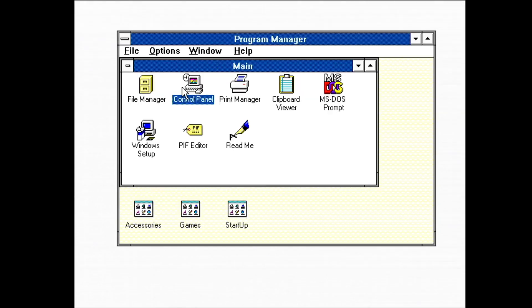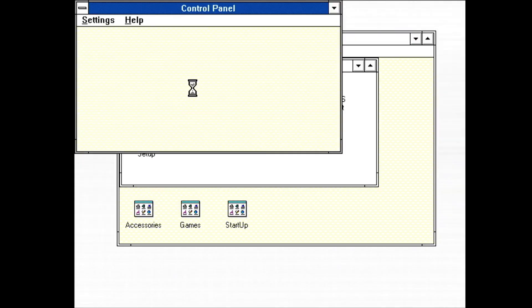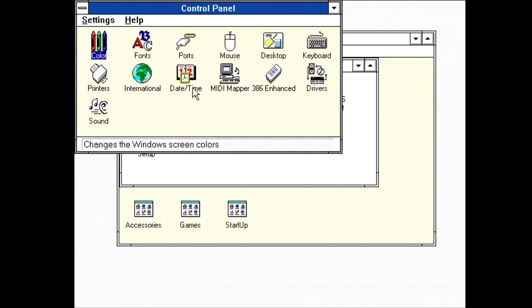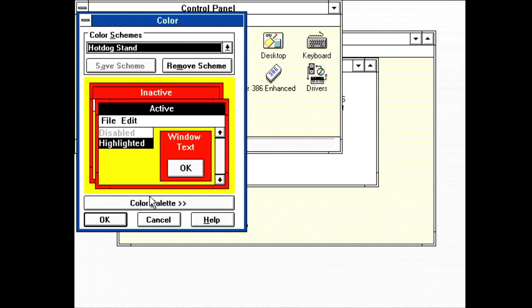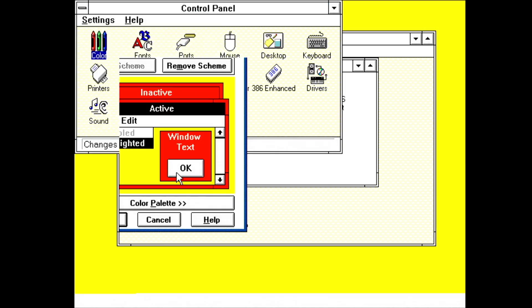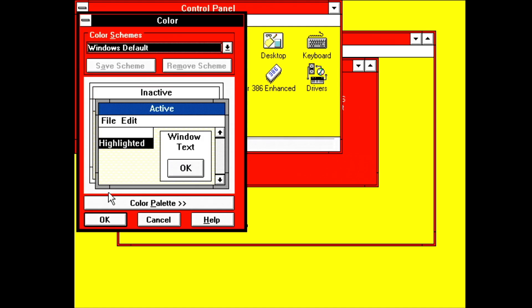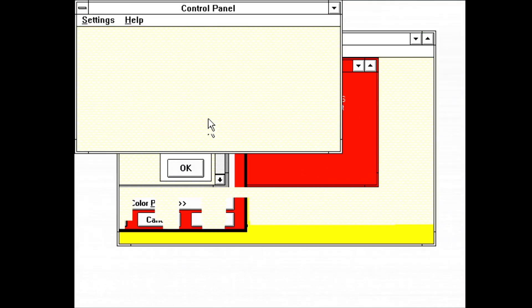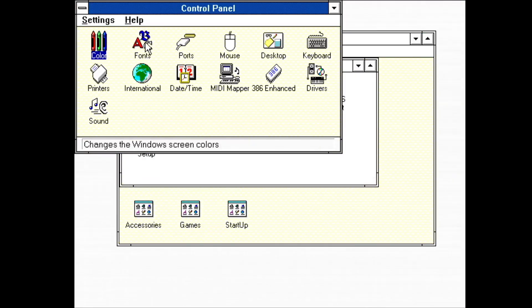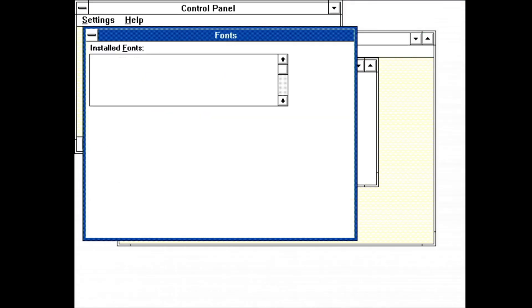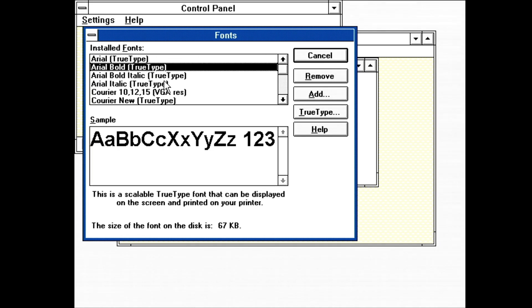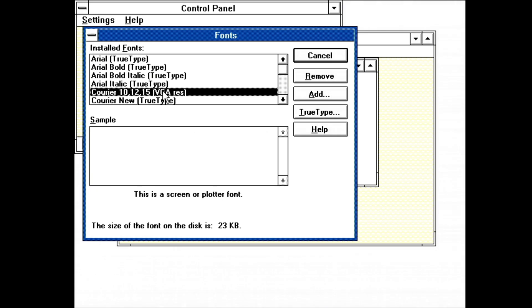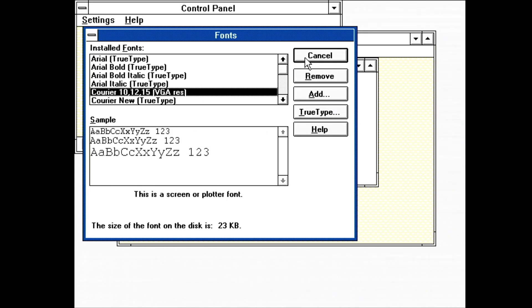Next is the control panel. First up is color, where the user interface colors can be tweaked. Very important. Or maybe not. Fonts. Aside from allowing previewing of fonts, you can also add and remove them from the system here. Even the ones installed with the system can be removed. The bitmap fonts, in contrast to true type fonts, will preview with all installed sizes.